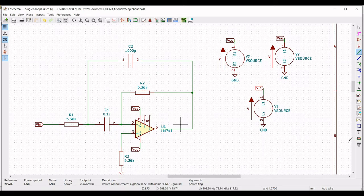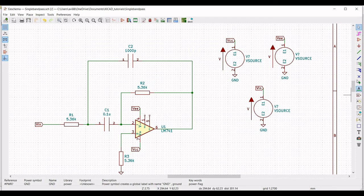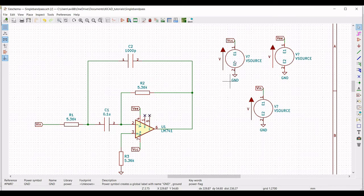Next, click on place no connection and place this on pin number 1, pin of C2, and pin number 5.